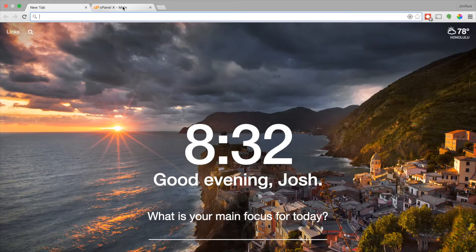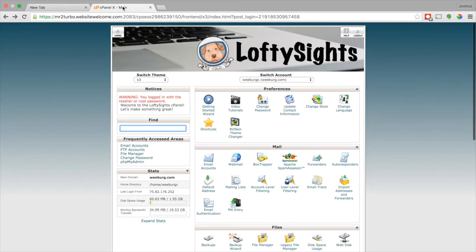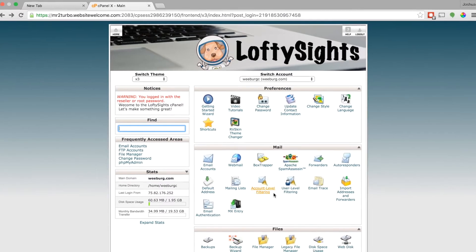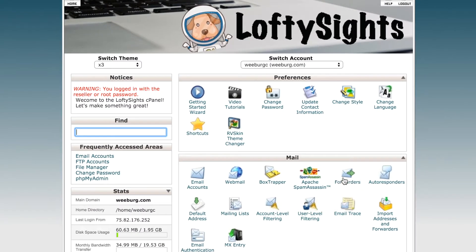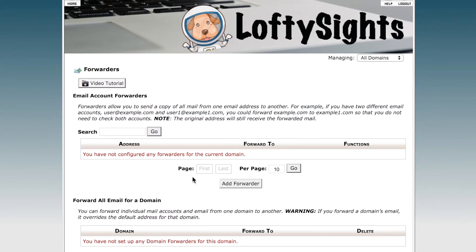The first thing you're going to do is log into your cPanel, and under the mail section go ahead and click Forwarders. You can see that we do not have any configured forwarders for this current domain.